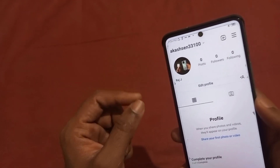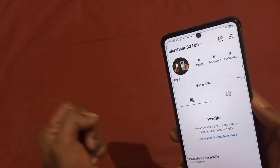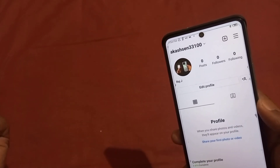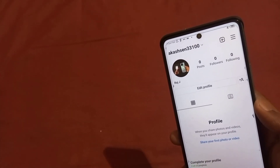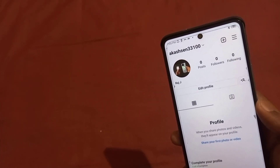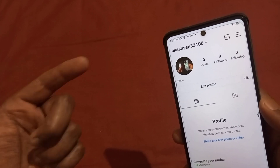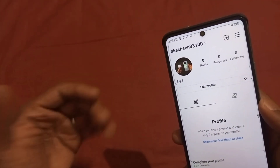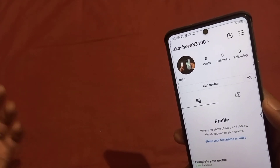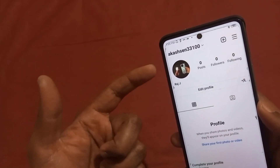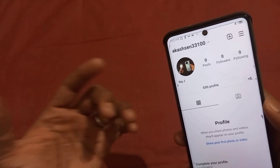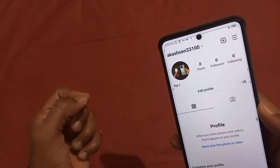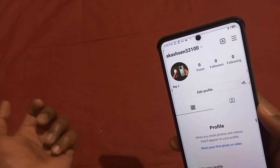Your username will help your account to be found. If you ask your friend to search your Instagram account, they will simply search your username. Even if you want to search your Instagram account yourself, you will need to use your username. Sometimes we are given an option to pick a username, or we can create a personal username.